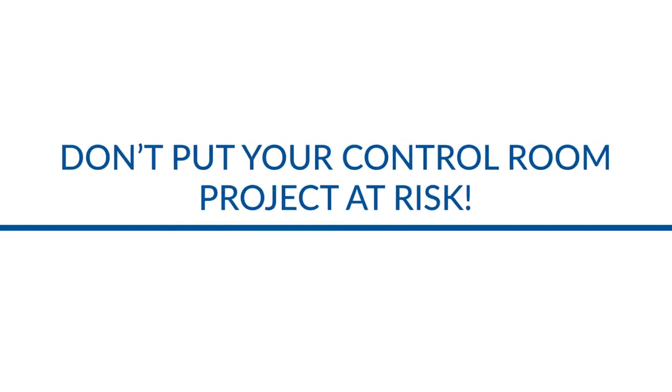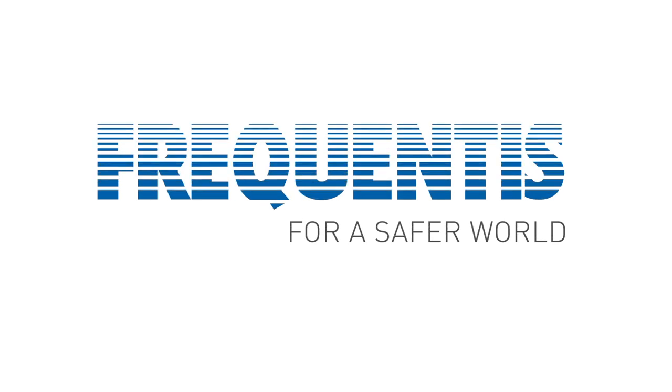Don't put your control room project at risk. Contact Frequentis Control Room Consulting. Get assurance for user acceptance.